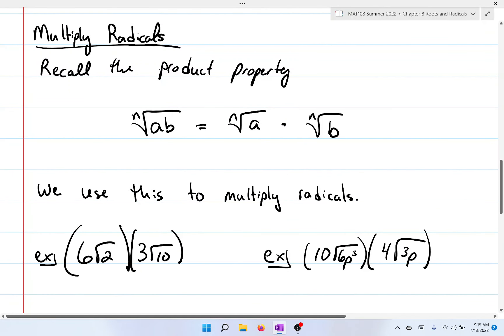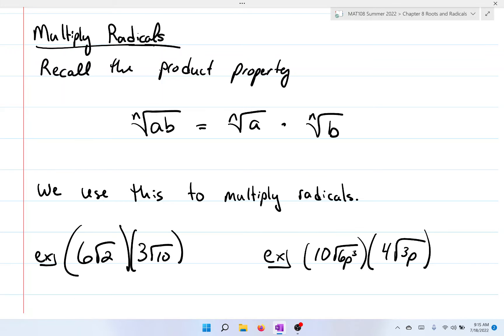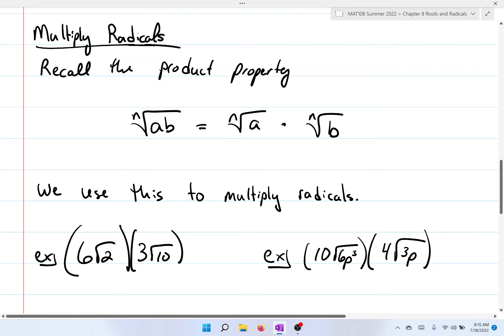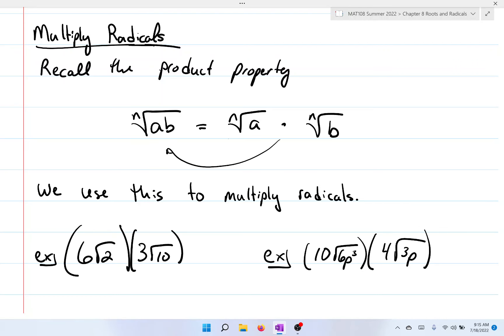Now the next examples we're going to look at are multiplying radicals. Recall from the product property that if you have the nth root of a times b, you can separate and make individual nth root radicals that are all being multiplied. We actually use that to our advantage — but instead of going from left to right as we normally would, we're going to be going from right to left.